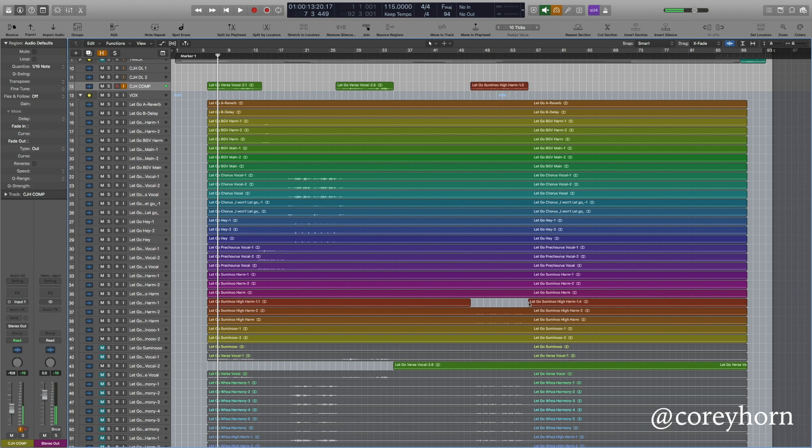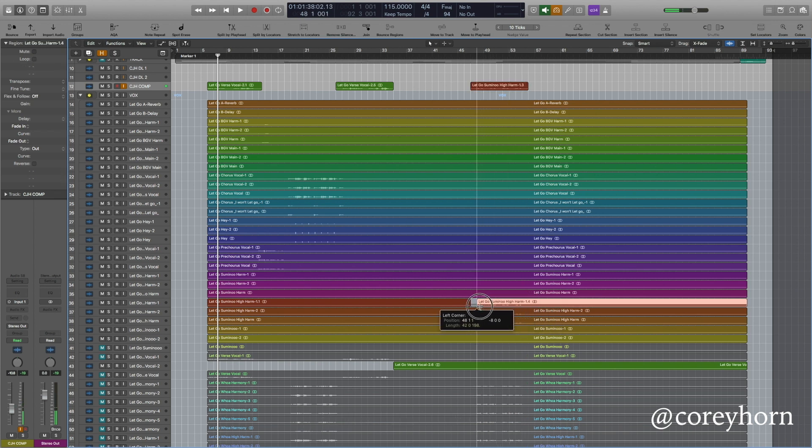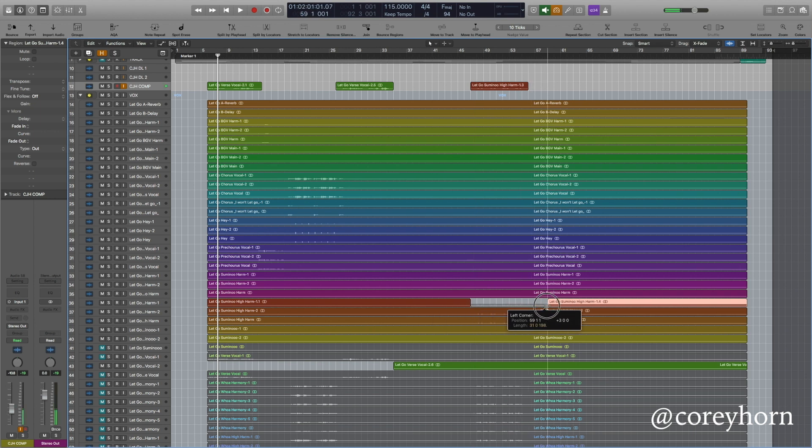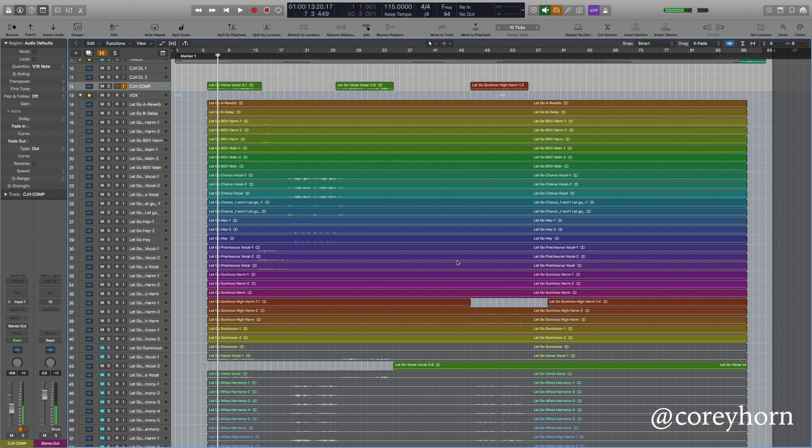If you need that same audio again, all you have to do is grab the end of that region and drag it back over to the left or right. All of that information is still in there. All you're doing is making a copy of it anyway. It's as simple as that.